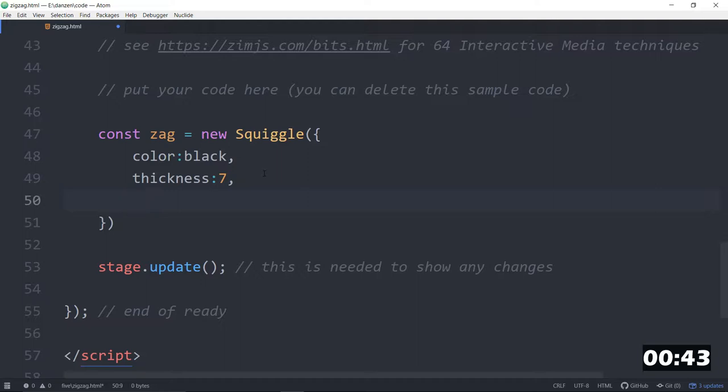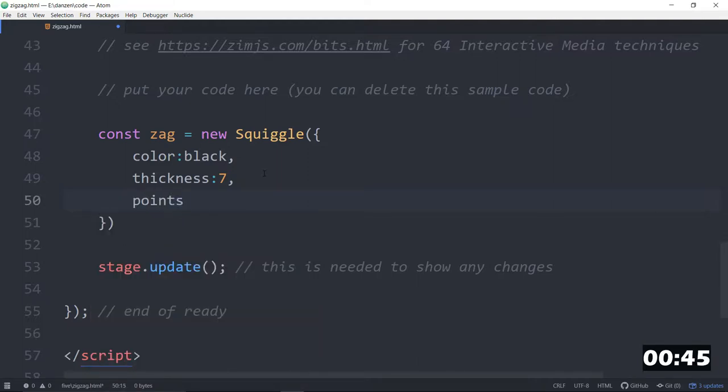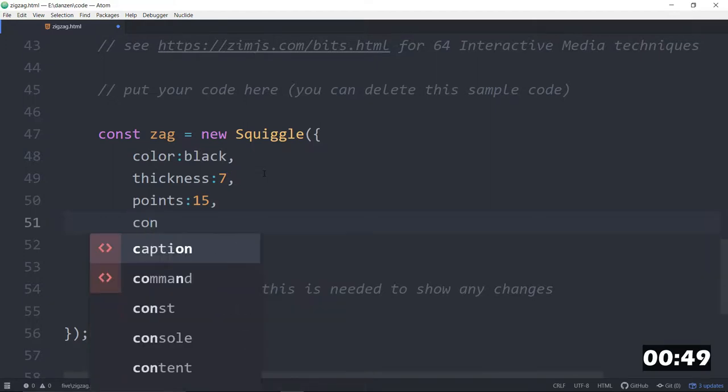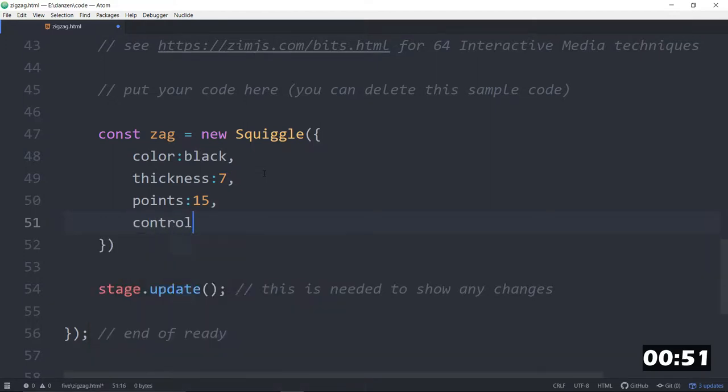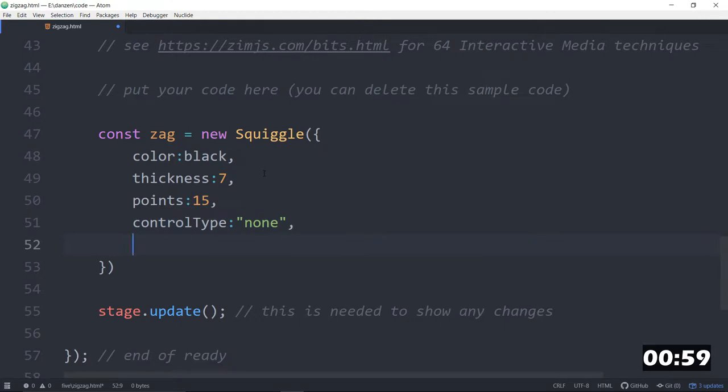And we do not want any control type, so no control. Control type colon none. That means it won't have curves and stuff, the beziers, they're missing, it's just a point. And that makes it zigzaggy, which is what we want.